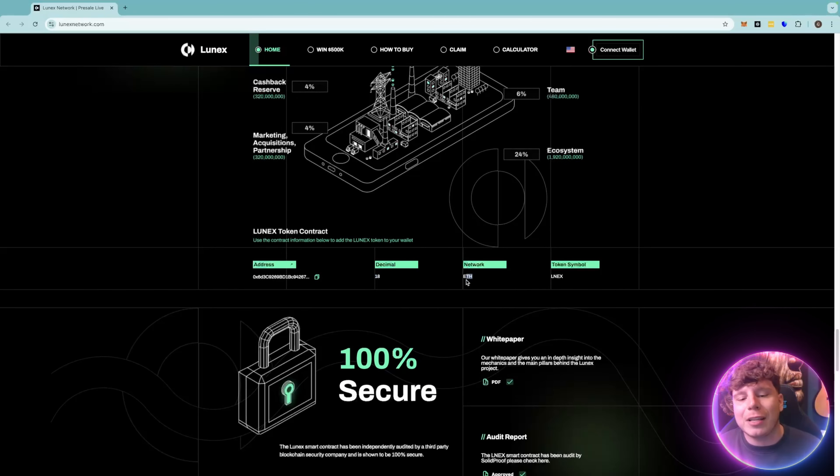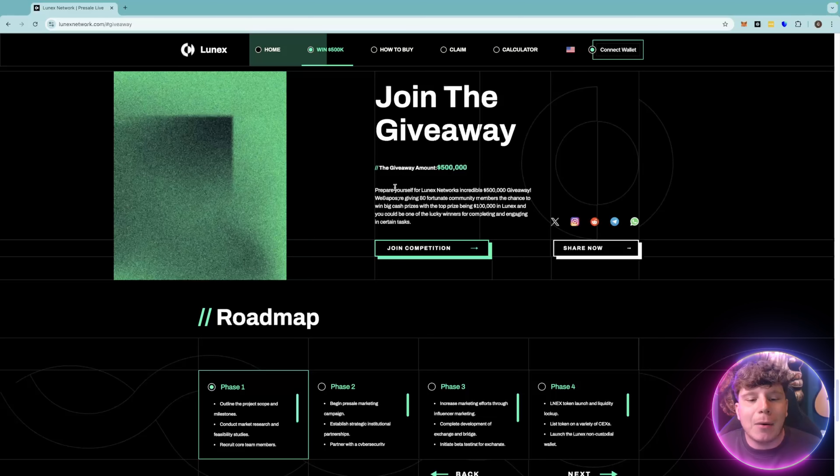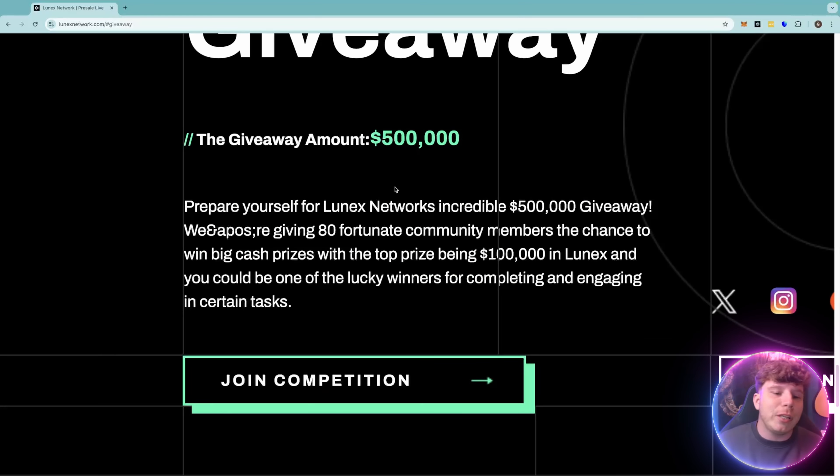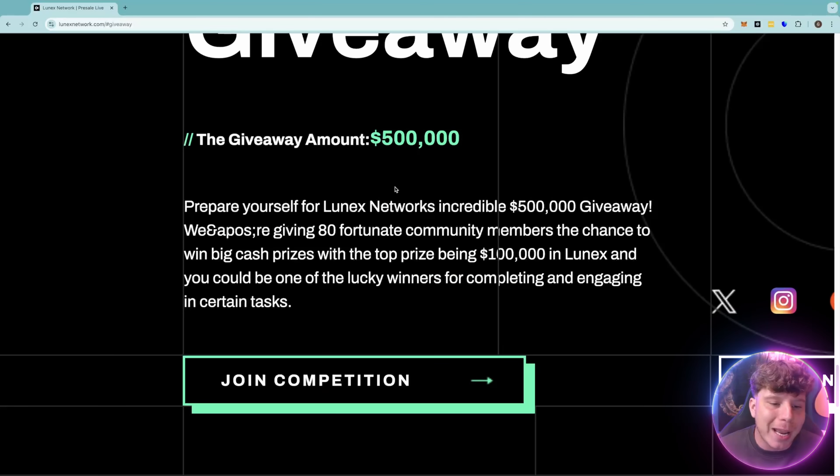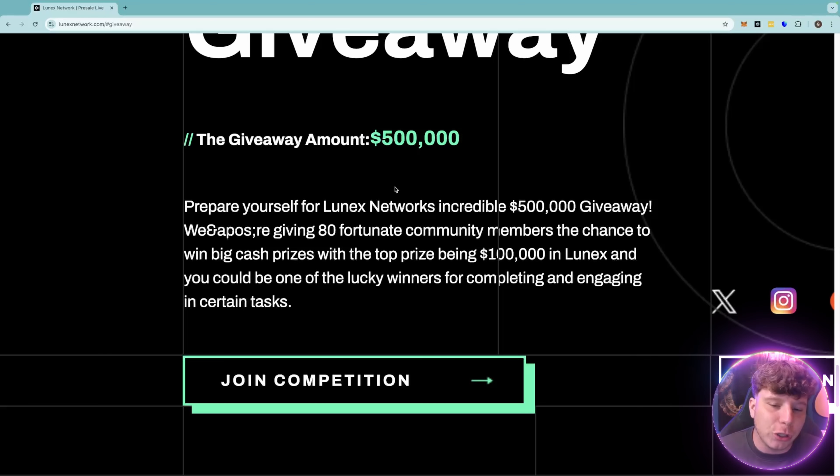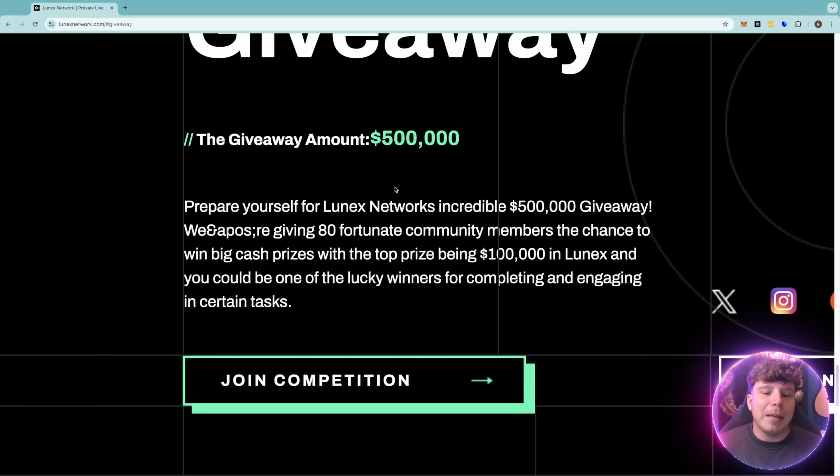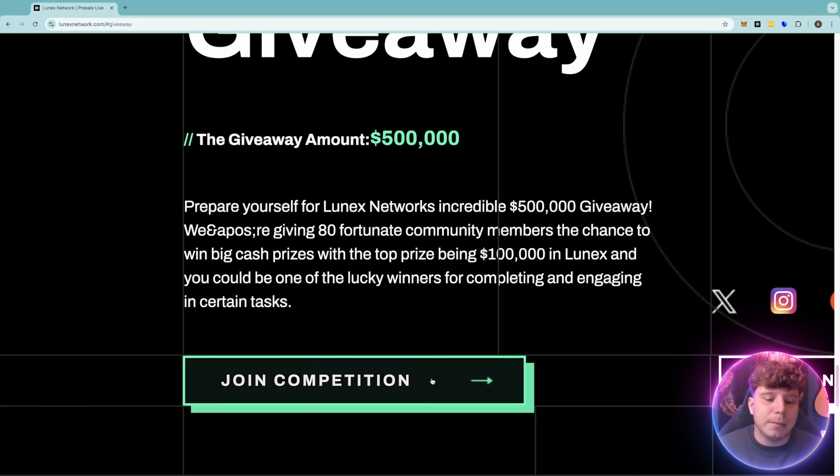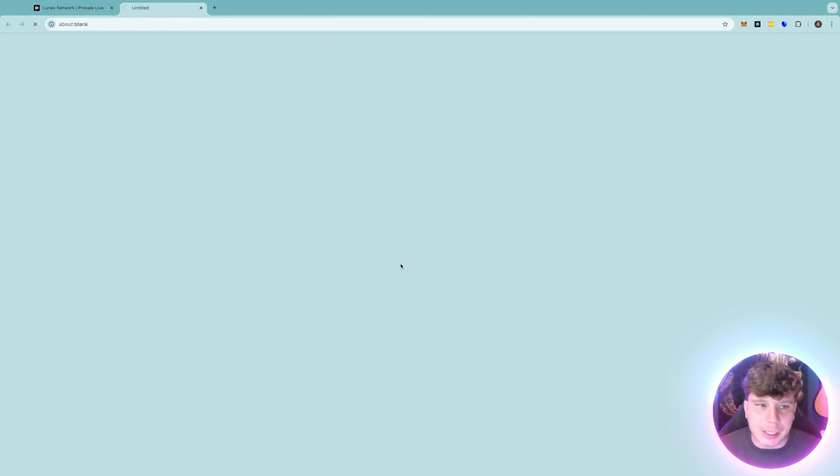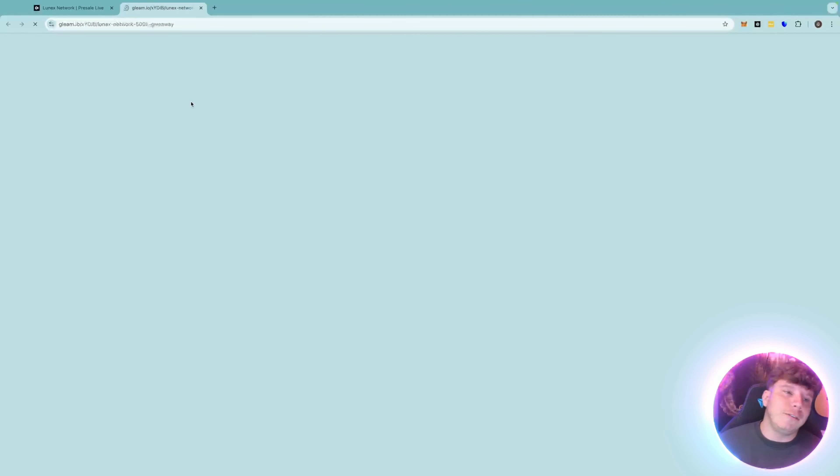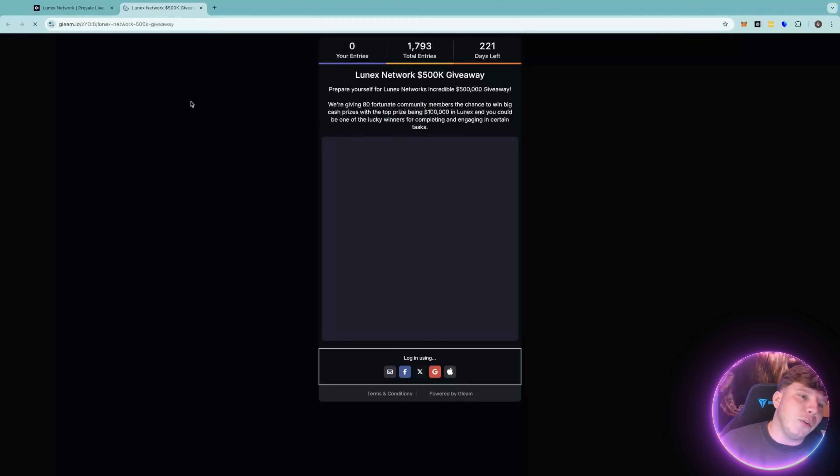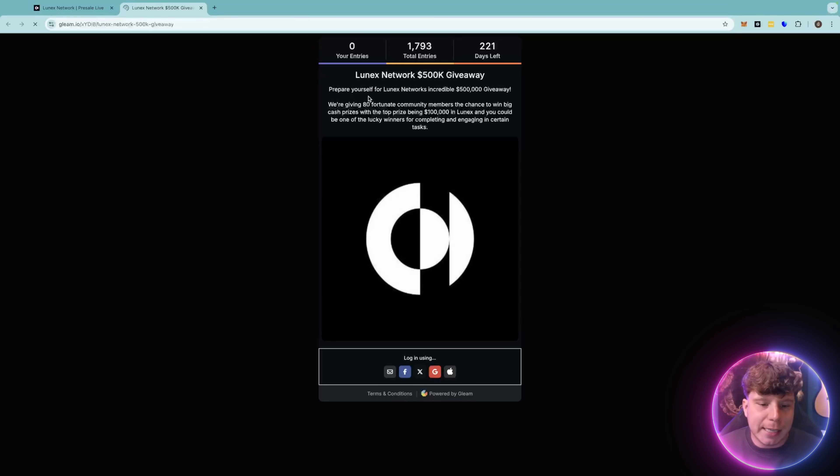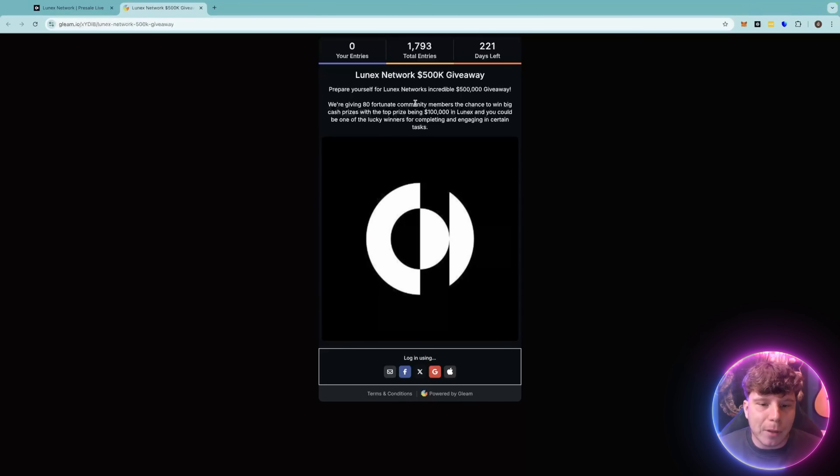I want to just quickly touch on the 500k giveaway. This giveaway amount is going to blow your mind. You can prepare yourself for the incredible giveaway and be part of the 80 fortunate community members with the chance to win big cash prizes. How do you do this? You just simply join the competition. When I click this, it's going to give you a full detailed view of how you can get it because I know a lot of you want to. It's very easy, you just simply enter this giveaway.